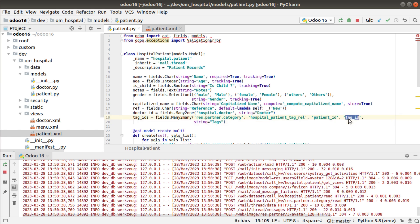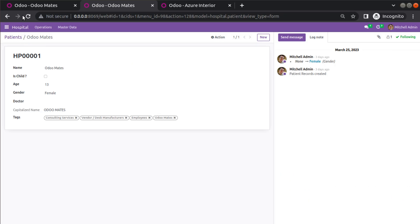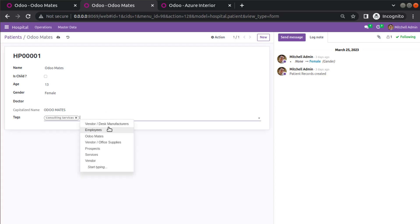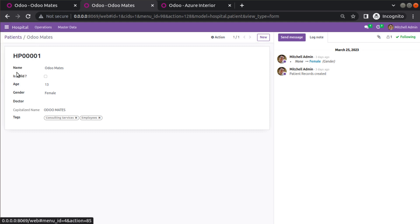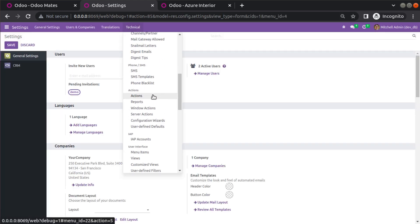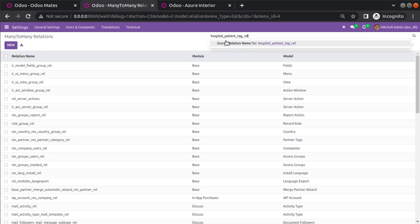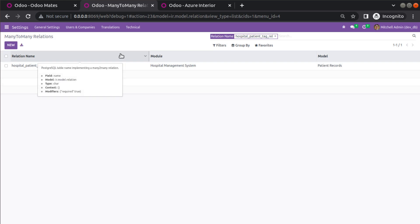After restarting, the module is upgraded. Note that previously selected values are lost because the table name changed. Now if you select and save, the data persists. You can verify this table in Postgres, or in the UI by activating debug mode, going to Settings > Technical > Many to Many Relations, and searching for 'hospital_patient_tag_relation' — you will find it listed there.